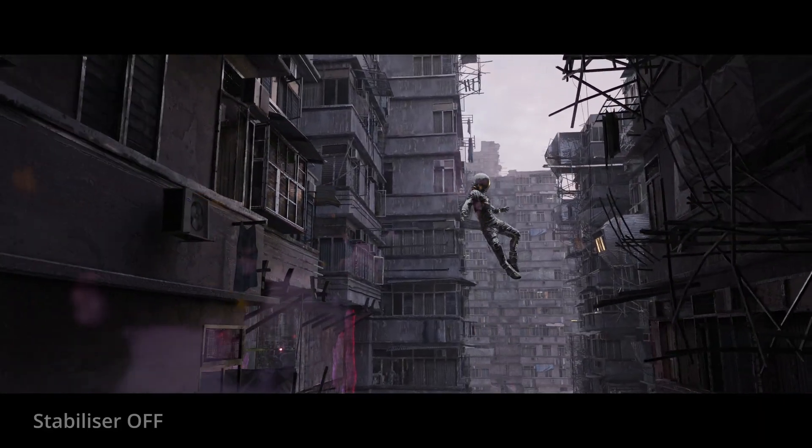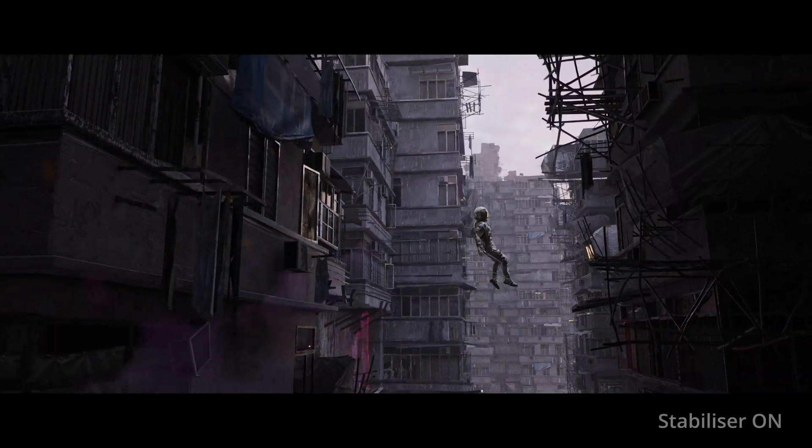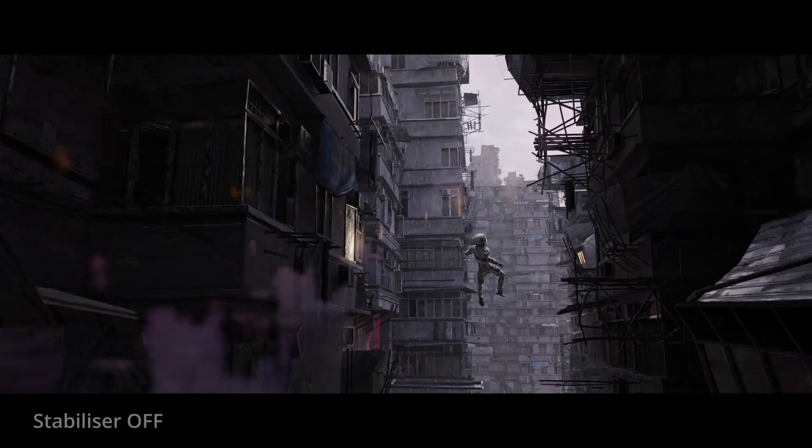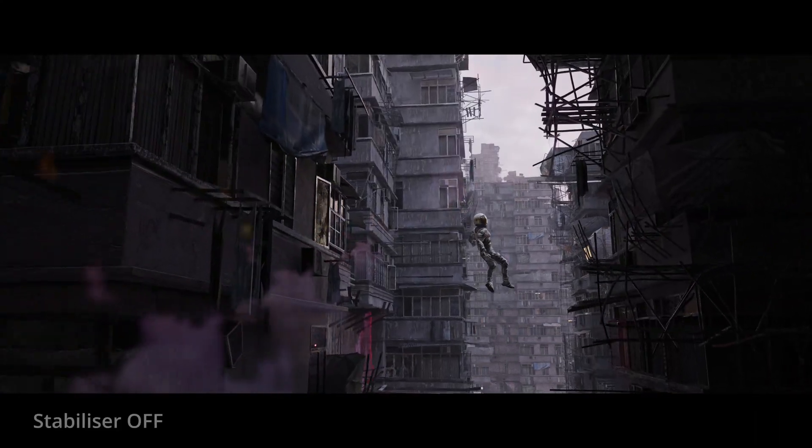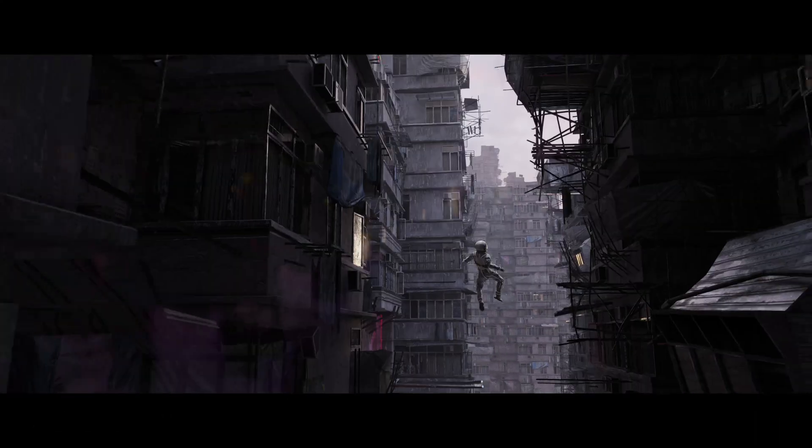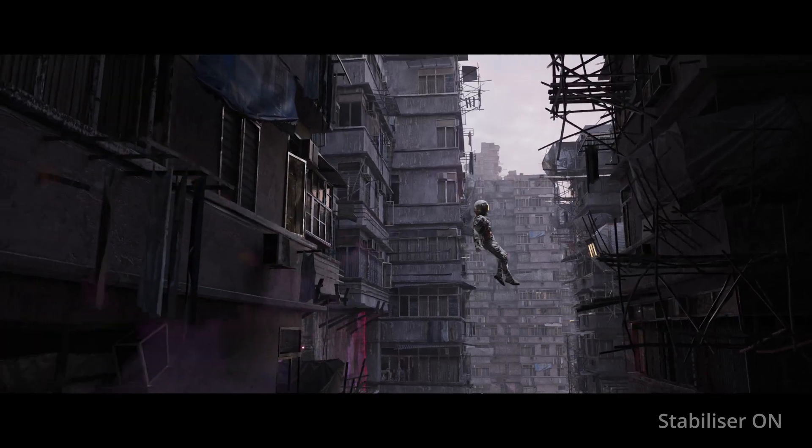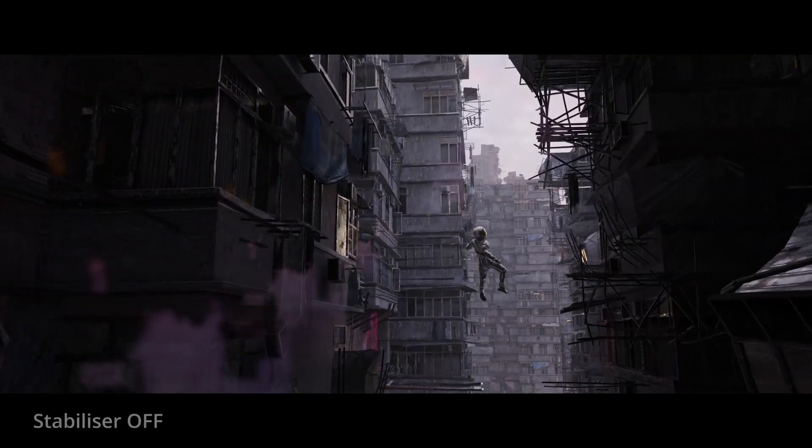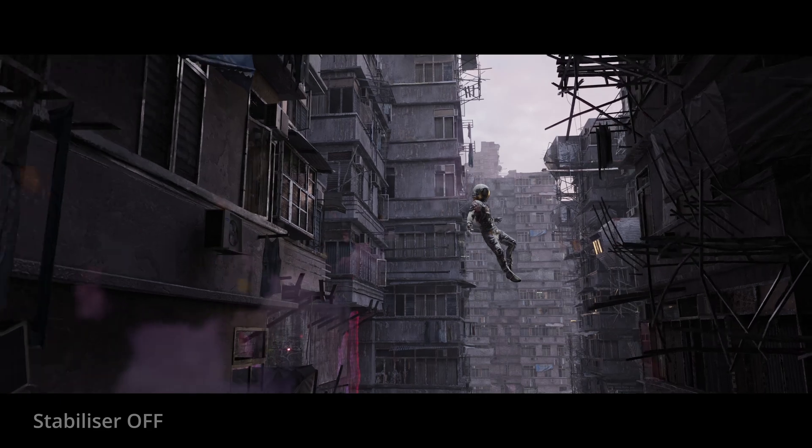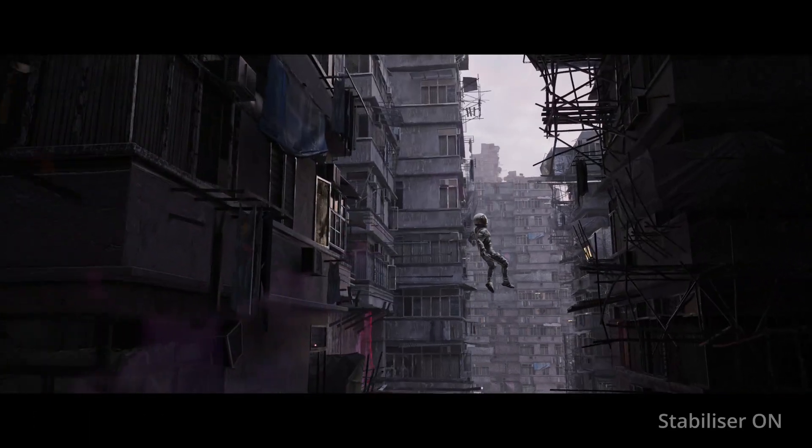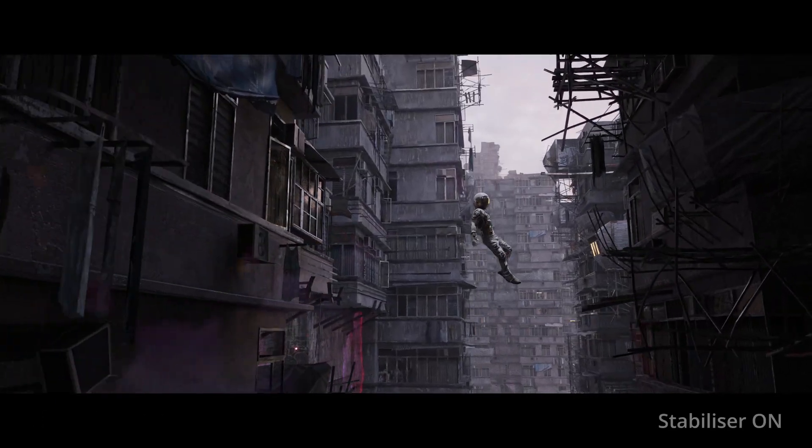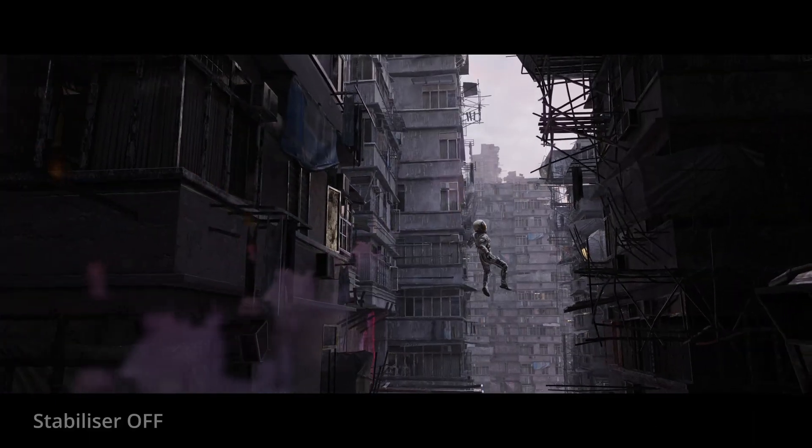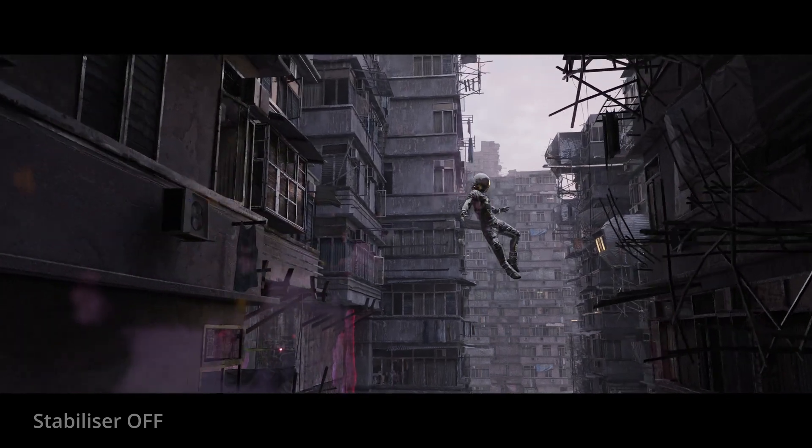If you don't know what a temporal stabilizer is used for, it's basically to get rid of the flicker that a denoiser introduces into animations. The only way to avoid that flicker is to increase render times quite significantly. Thankfully though, with the new temporal stabilizer, we can get rid of that flicker in as little as half a second per frame, dramatically reducing overall render times.